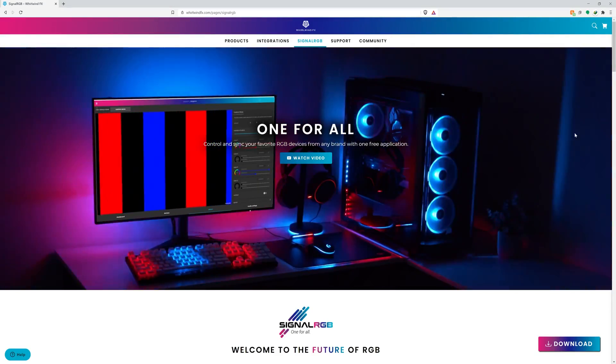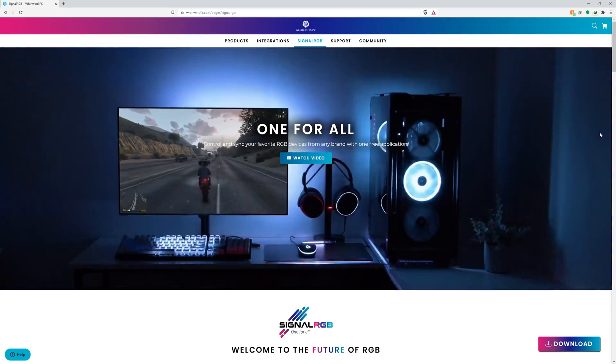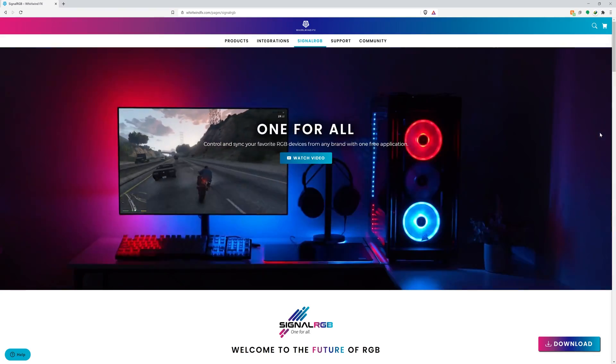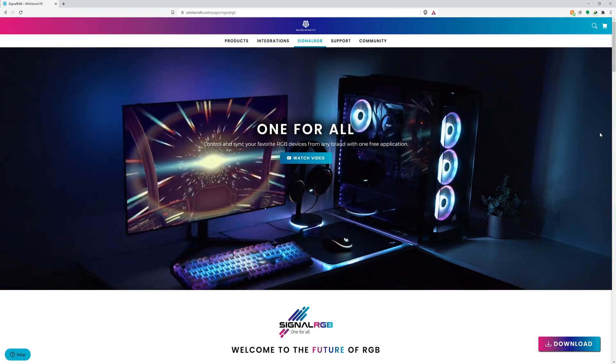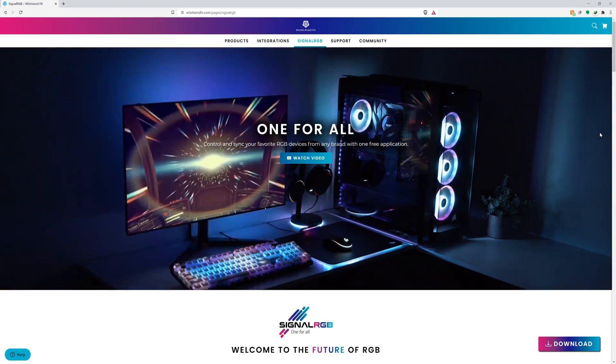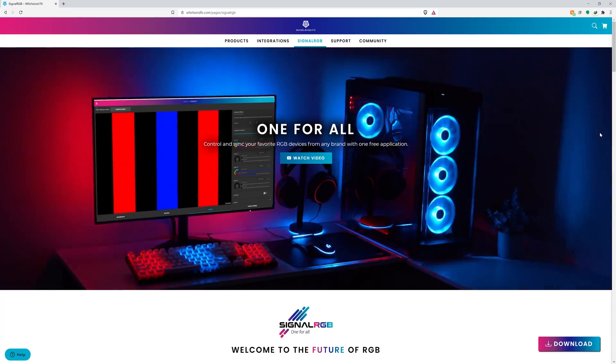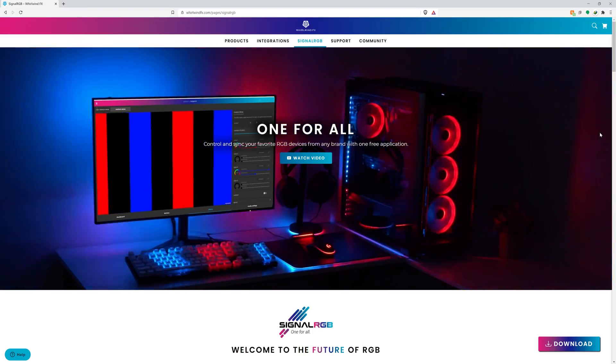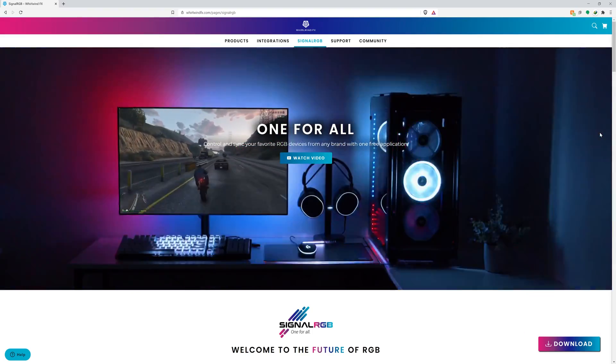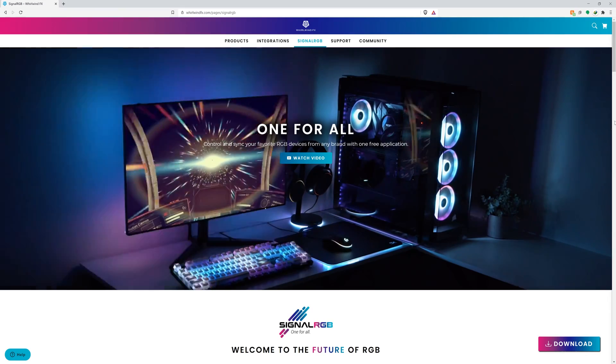Hey, what's up guys? I have some really exciting stuff to share with you about a new RGB software that some of you have seen me talking about on Reddit and Discord constantly. First, I'd like to start off by clarifying some stuff. I work and have been working with WhirlwindFX for over a year now, and this new application called SignalRGB is one of the projects that I've been heavily involved in.